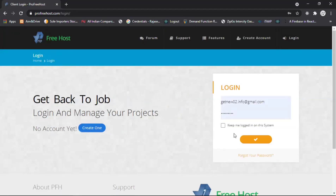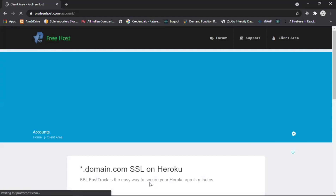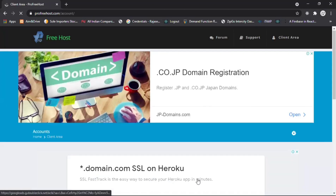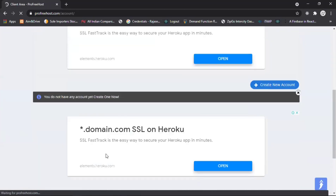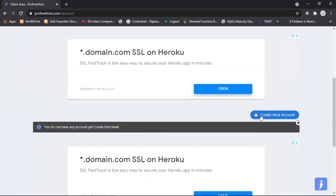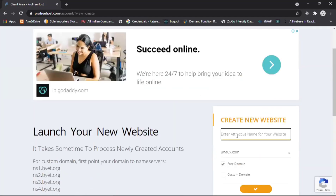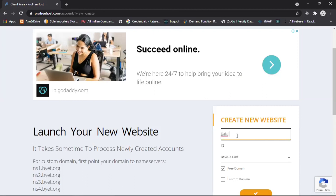Login and type your credentials, then go to the client area. This is the client area. Go to 'Create New Account', click on it, close the ad, and here you can write your domain name — domain name means type your business name.